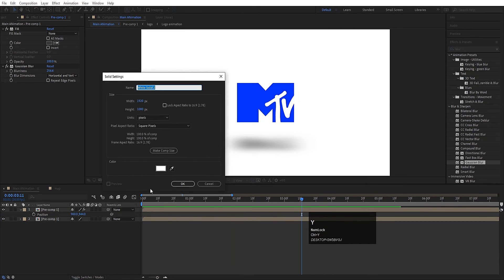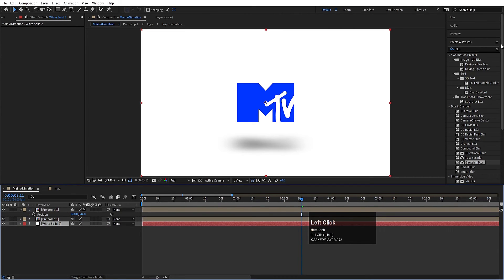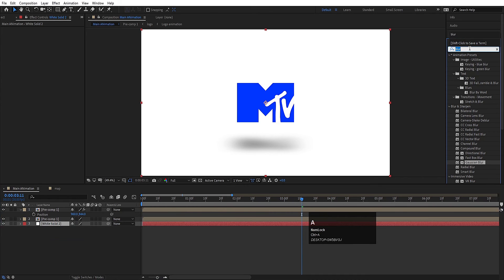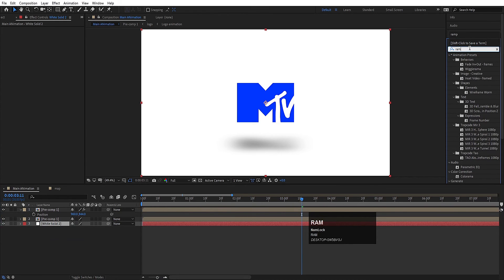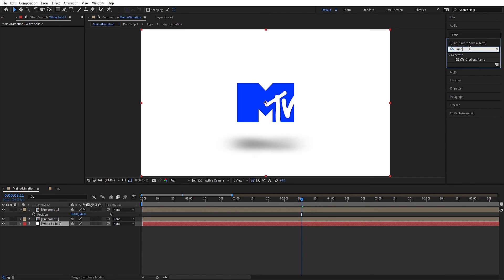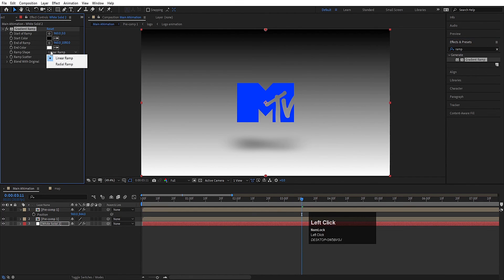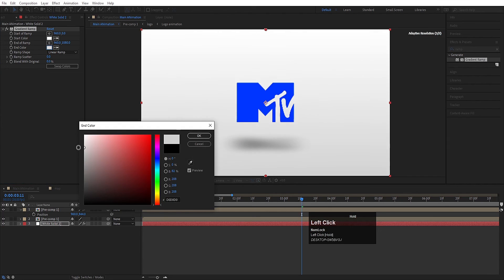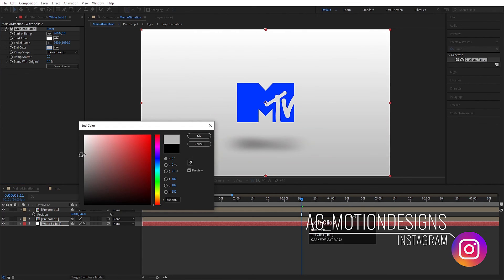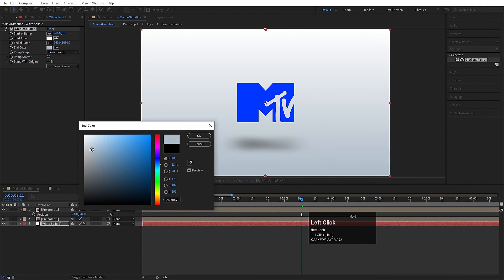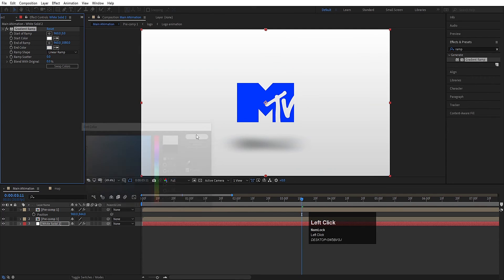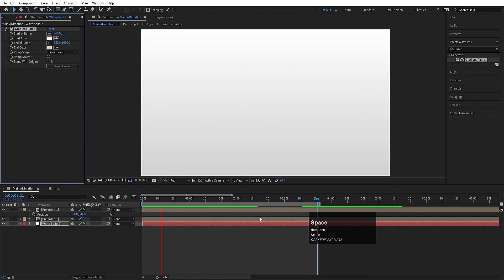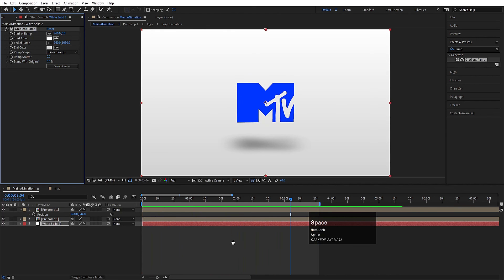Press Ctrl+Y to create a solid background layer and drag it to the bottom. Go to Effect and Presets, search for Ramp, and apply the Gradient Ramp. Double-click, swap the colors, and instead of black choose a bluish-white color. This gives us a nice gradient background. This is our final MTV logo reveal animation.